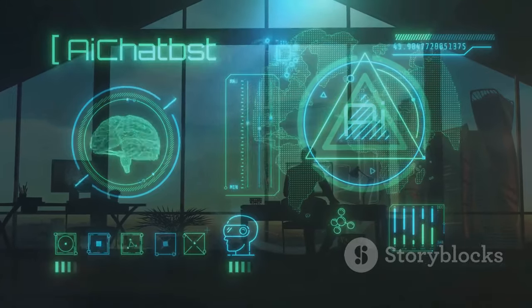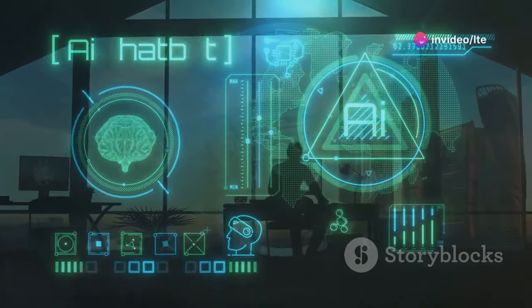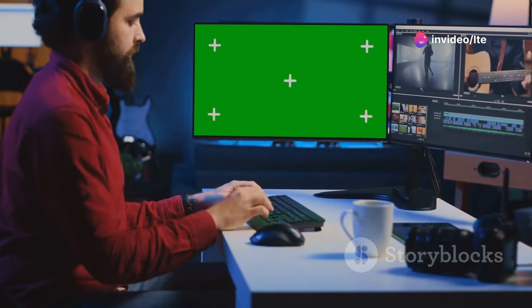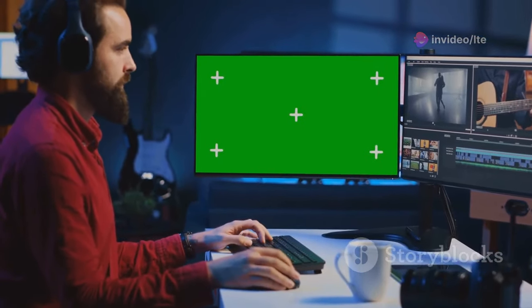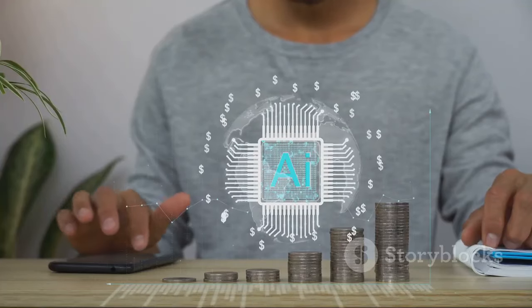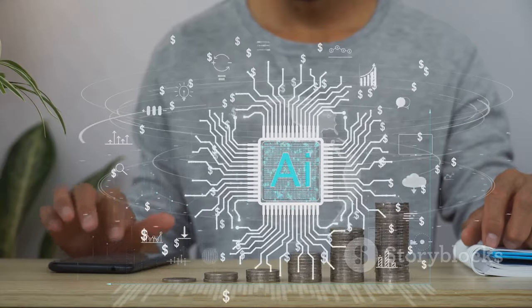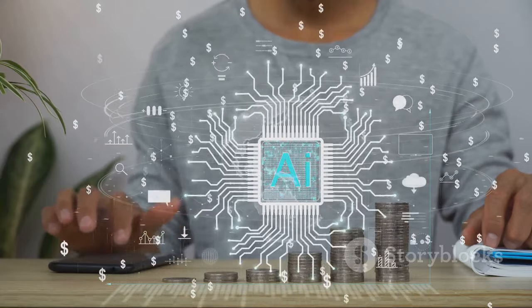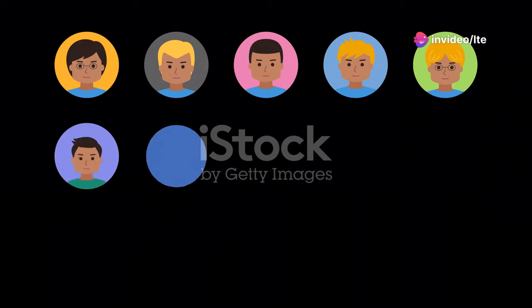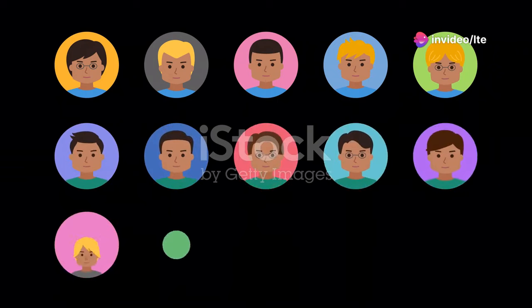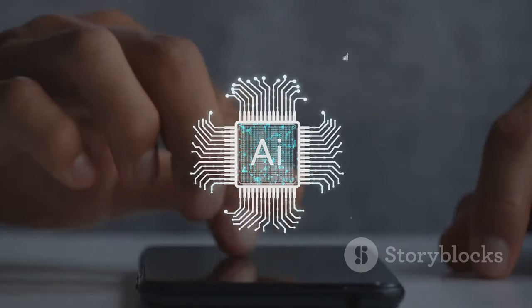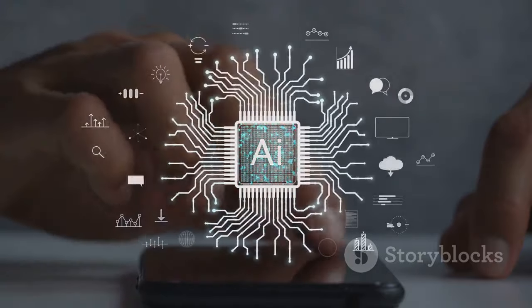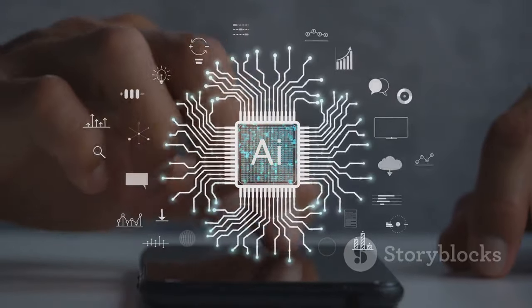Last but not least, we have Eli.io — another fantastic tool for creating videos with AI avatars. Eli.io stands out with its incredibly realistic avatars that can speak in over 60 languages. You can customize their appearance, voices and even their clothing to match your brand or message. Eli.io offers a unique way to connect with your audience through lifelike digital personas.